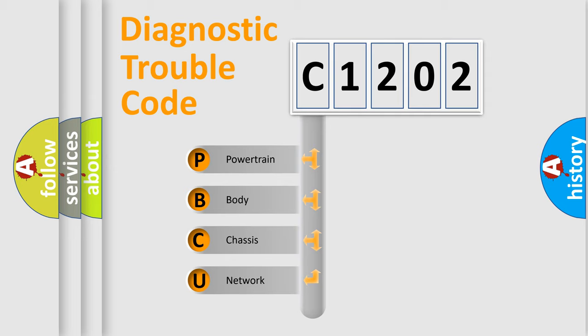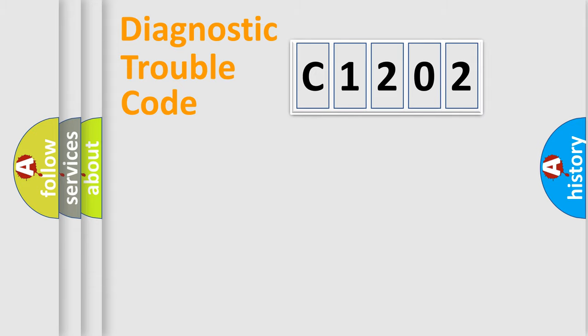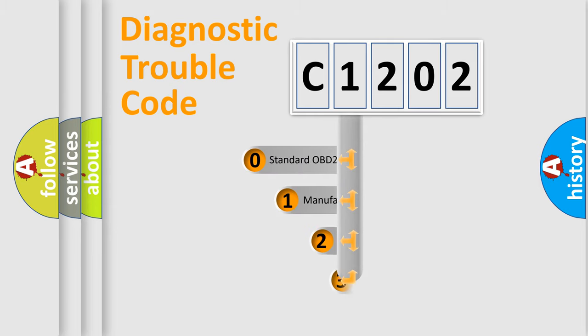We divide the electric system of automobile into the four basic units: Powertrain, Body, Chassis, Network. This distribution is defined in the first character code.